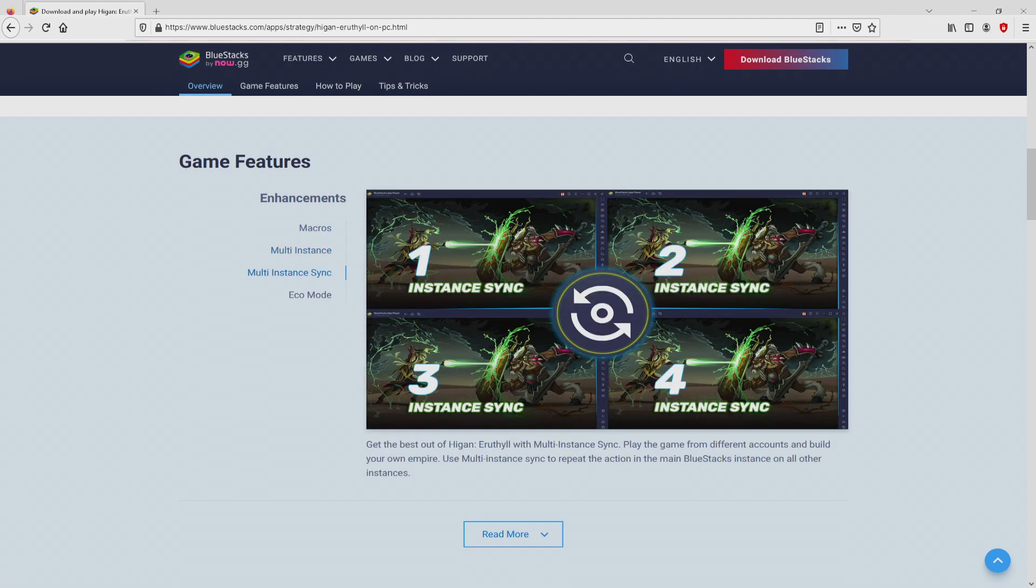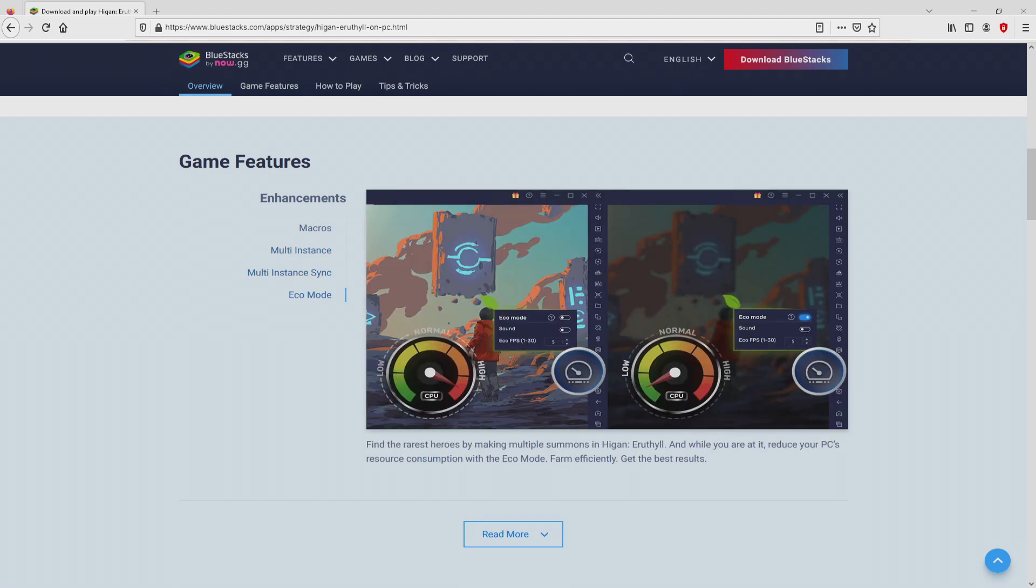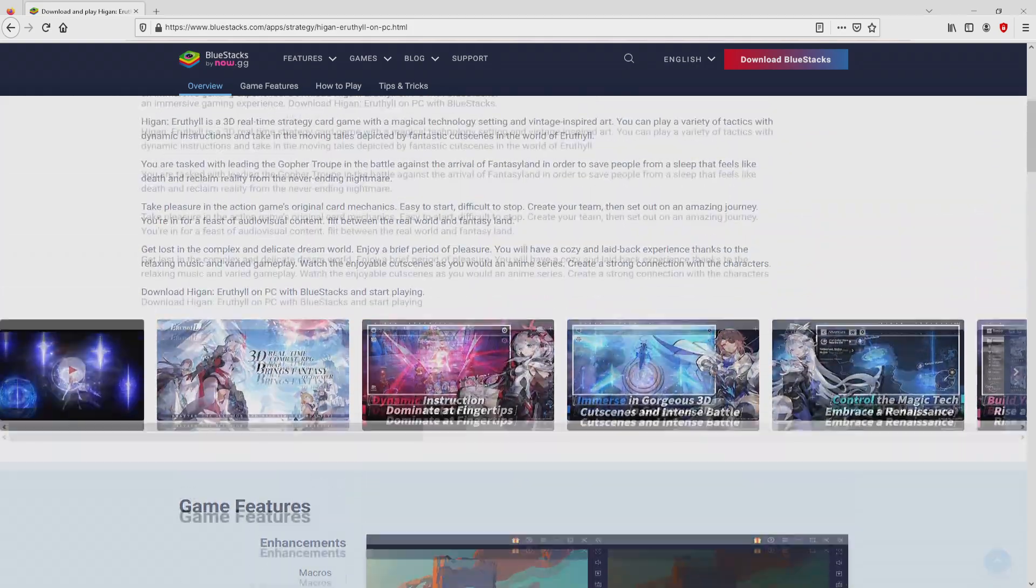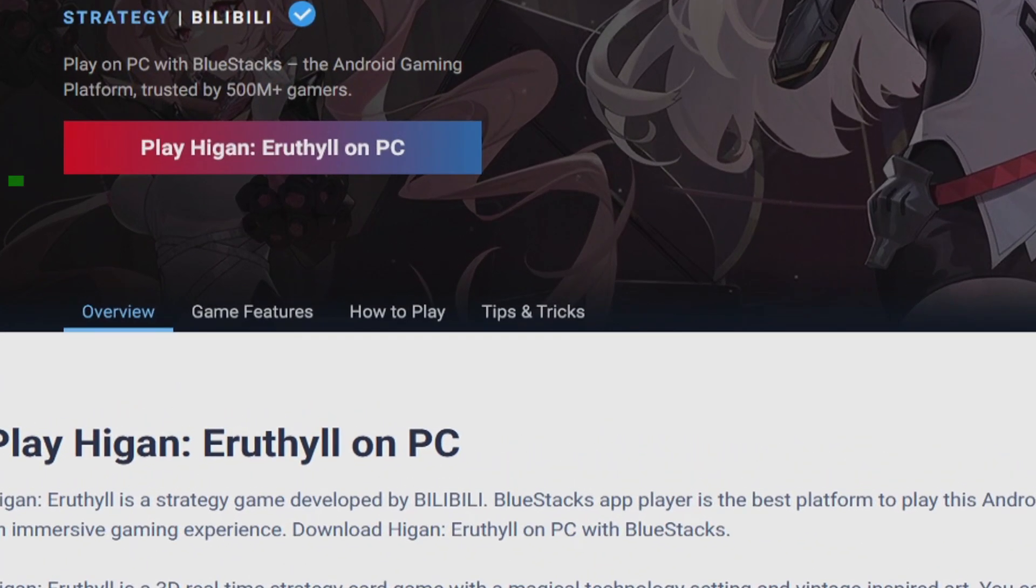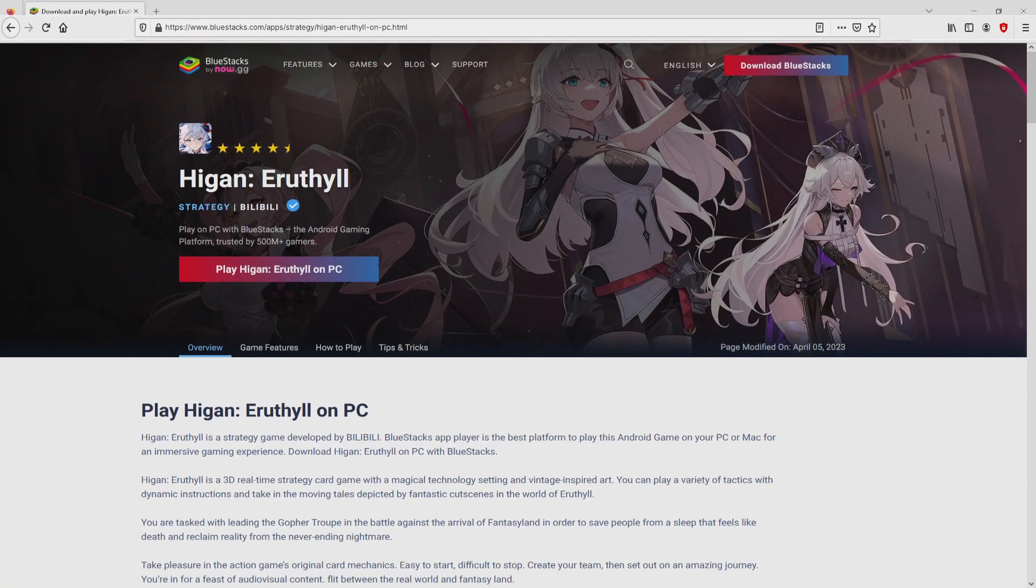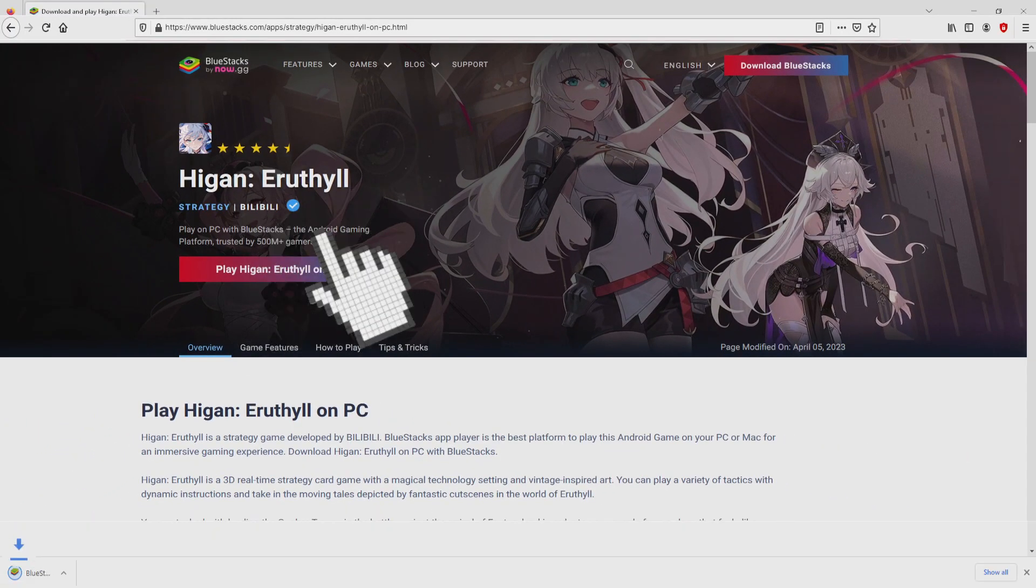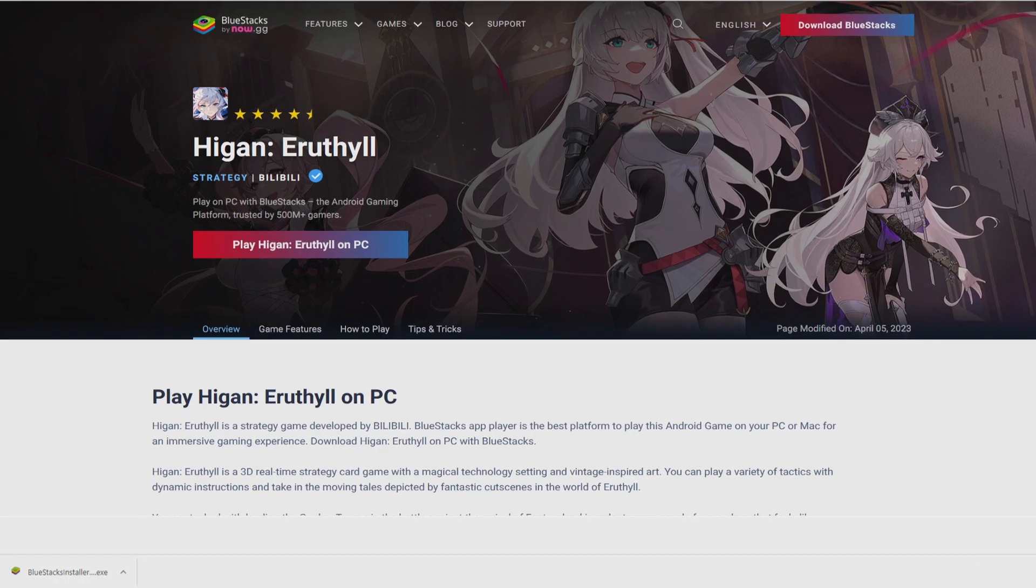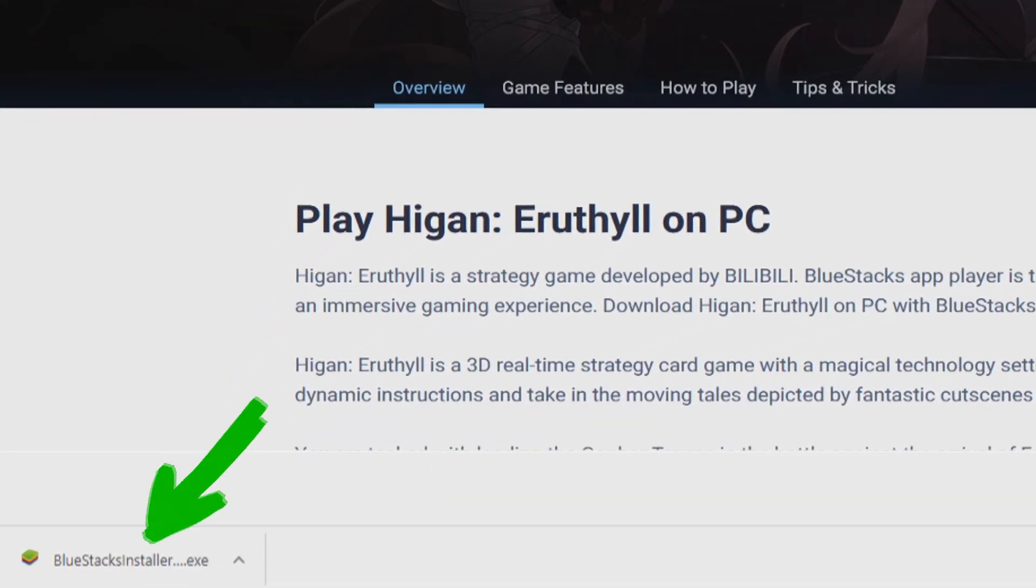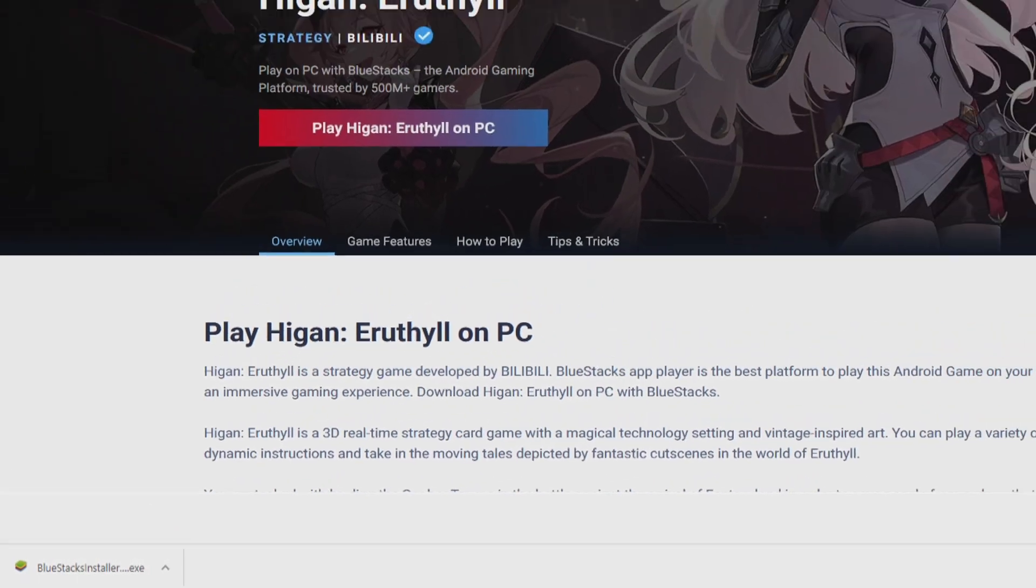As you can see here, we get a number of advantages from using the emulator. Now we start downloading by clicking on the Play on BlueStacks button you can see here in green. We click on this button and the download takes no time at all. Here it is, the download file we have to execute.